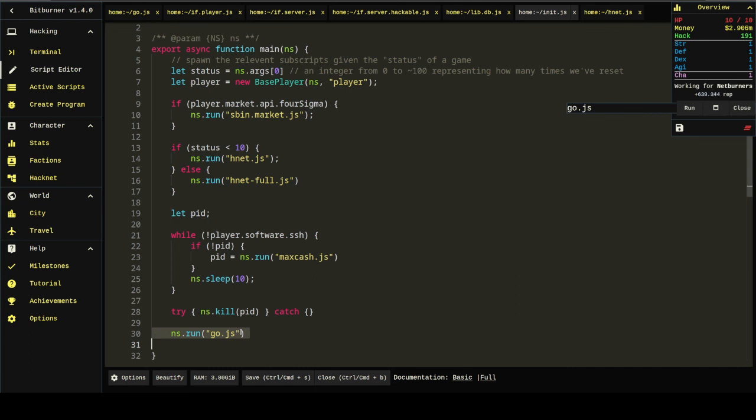This gets to the gist of what we're going for. Yeah, well, I'll end the video here and start another one for the market script and HNET fool. Thanks for watching.